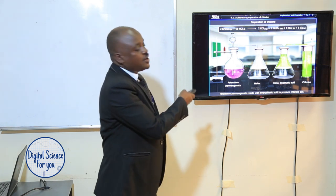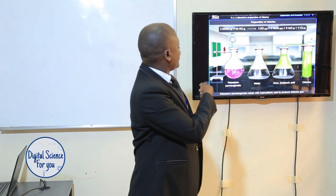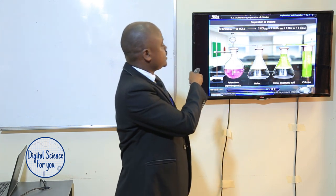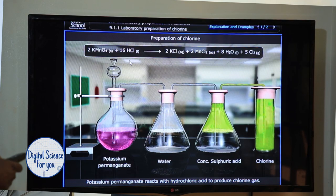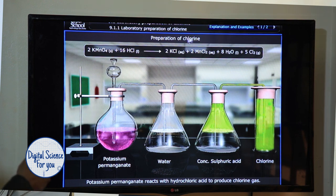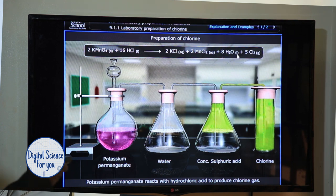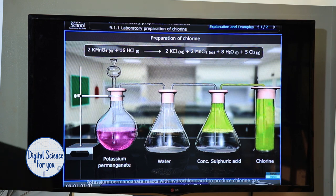Now I want to emphasize the equation for the reaction. We can see our reactants: potassium permanganate, which is in solid state, reacting with hydrochloric acid, which is in aqueous state, giving us potassium chloride — which remains in the round-bottom flask — and manganese(II) chloride, which also remains in the flask. Then water, which we have to dry using concentrated sulfuric acid. And then chlorine, which we have now collected in the gas jar.